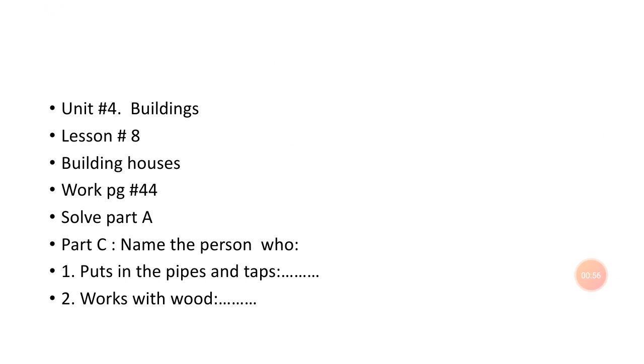Part A is: try to answer these questions about your house. You have to write about when your house was built, how many rooms are in your house, and what year it was built. Next we'll talk about part B, which is also oral. Look at these houses in other countries, talk about them, and find out what they are made of.